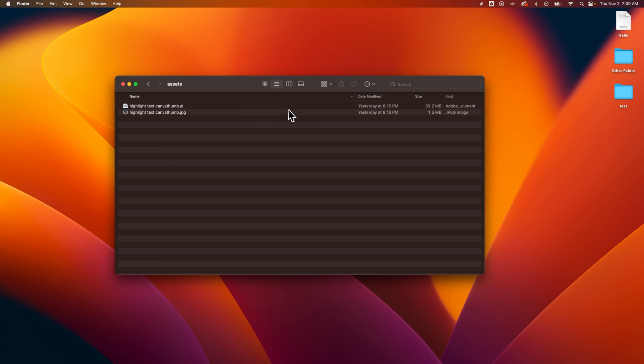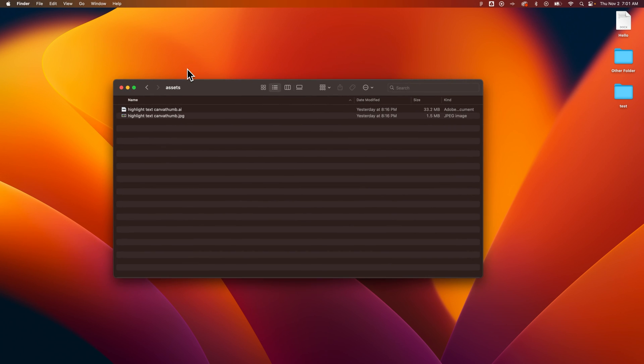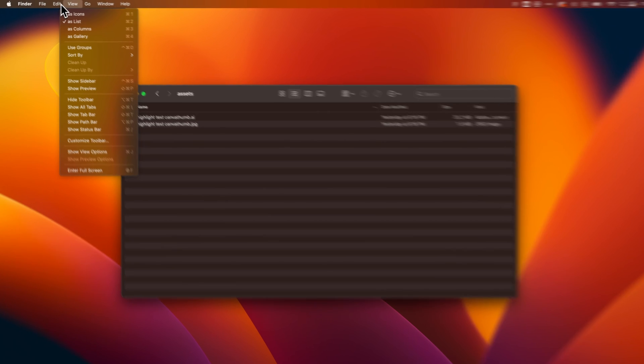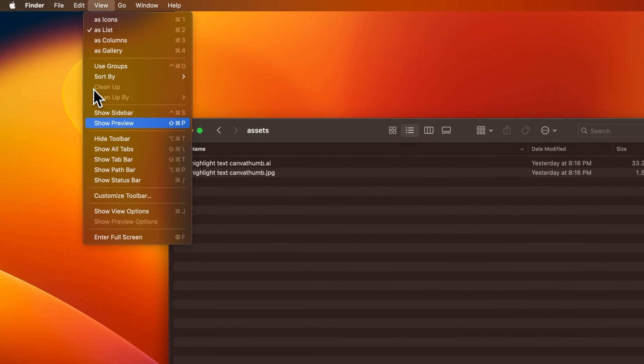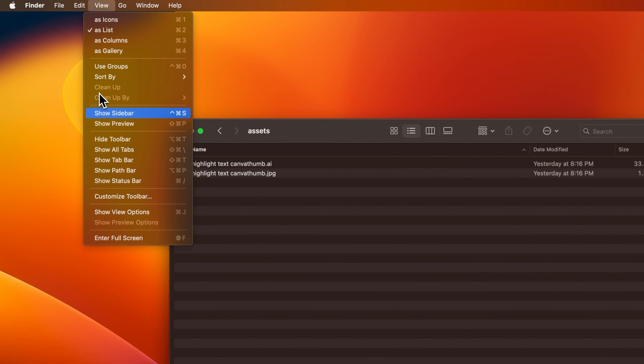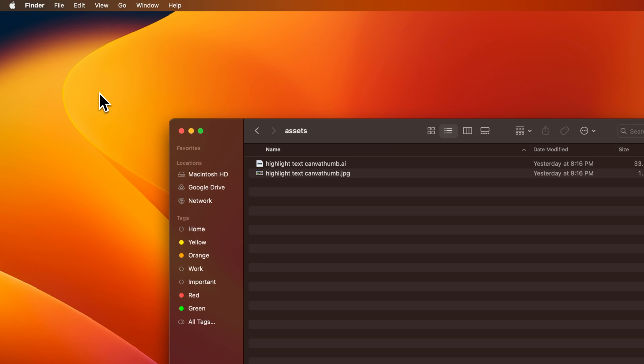It's possible that your Mac Finder window doesn't have a sidebar. We can show the sidebar on Mac by selecting your Finder window, going up to the View drop-down, and selecting Show Sidebar.